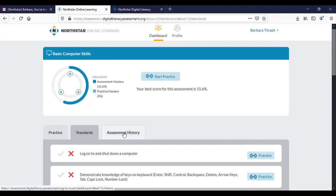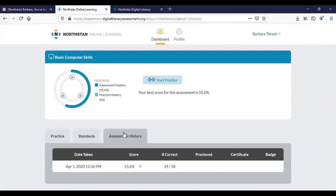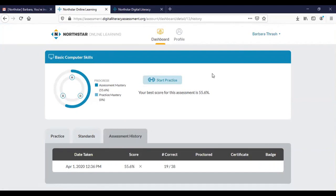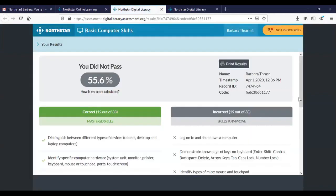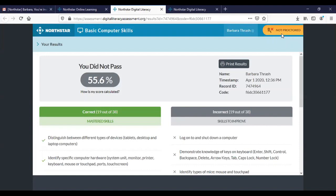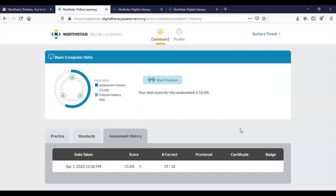You can also see the results of your test by clicking on assessment history. Because as my pretend student Barbara I've only attempted this test one time, only one attempt shows up. However if you've taken the test more than once more than one result will show up here. You can click on there and it will bring up that same results page that we saw a minute ago. Notice that it is making sure that we understand that this was not a proctored attempt at the test. What that means is that you didn't take the test on campus being observed by a proctor and therefore your results are not eligible to be considered for a certificate.